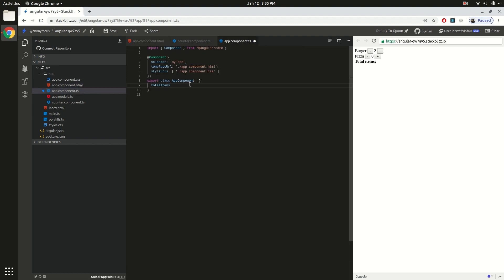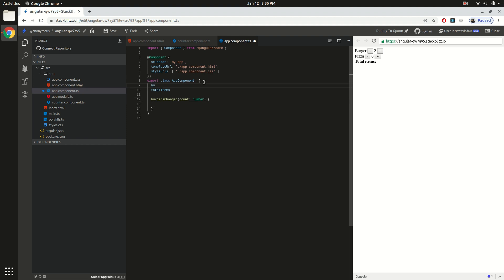We also need to create these two event handlers. Go back to your TypeScript class. In the event handler we are going to receive the actual data, and we know it is going to be of type number — so the parameter `count` will be of type number. To contain the actual number of items in the app component class, we create two class properties: `burgers` initially set to zero, and `pizzas` also initially set to zero.